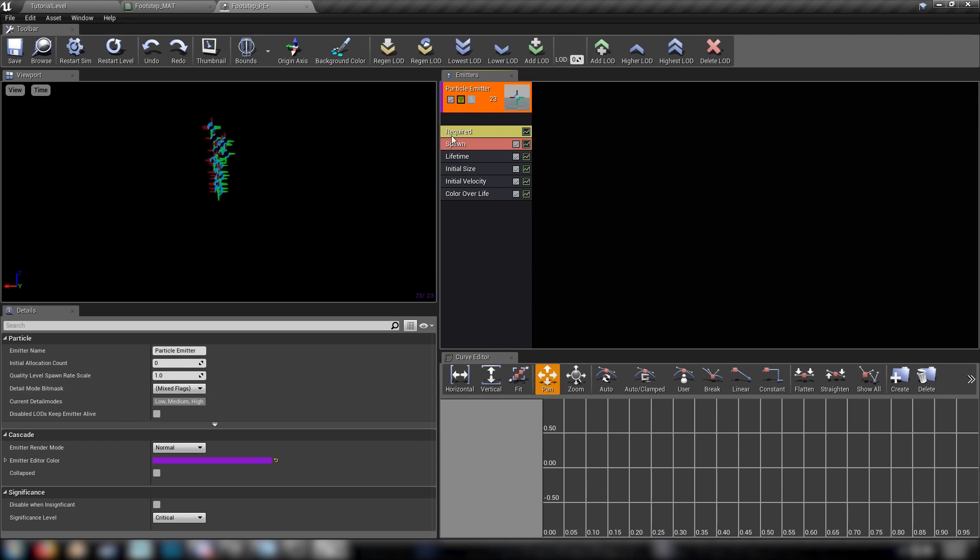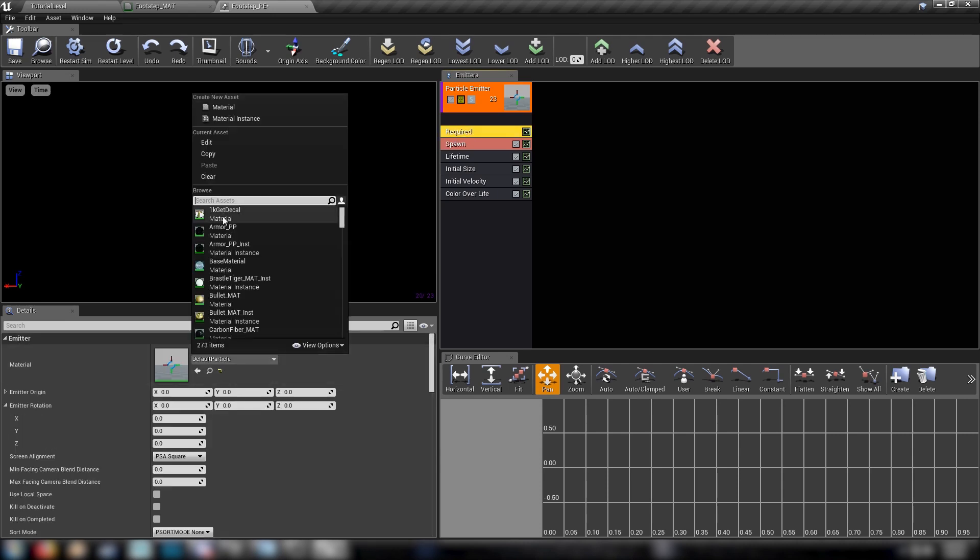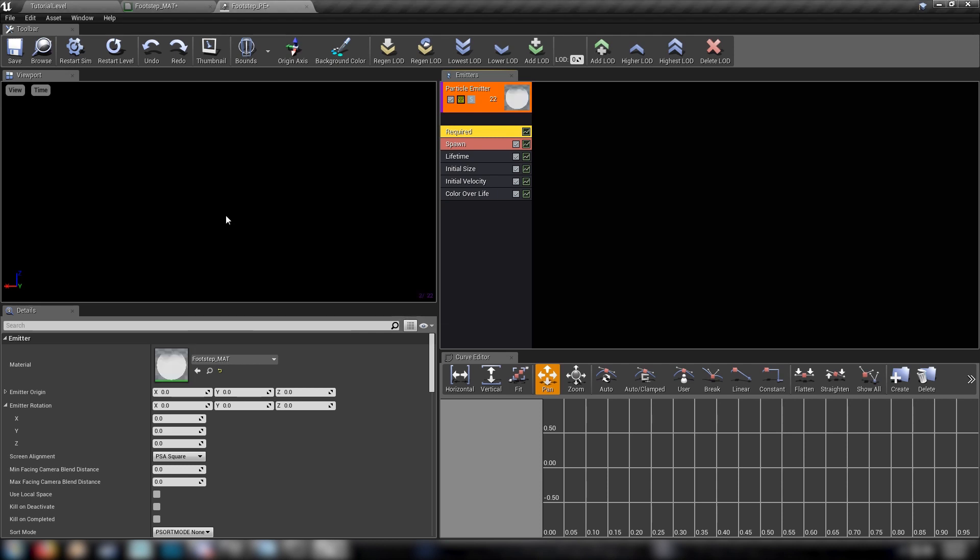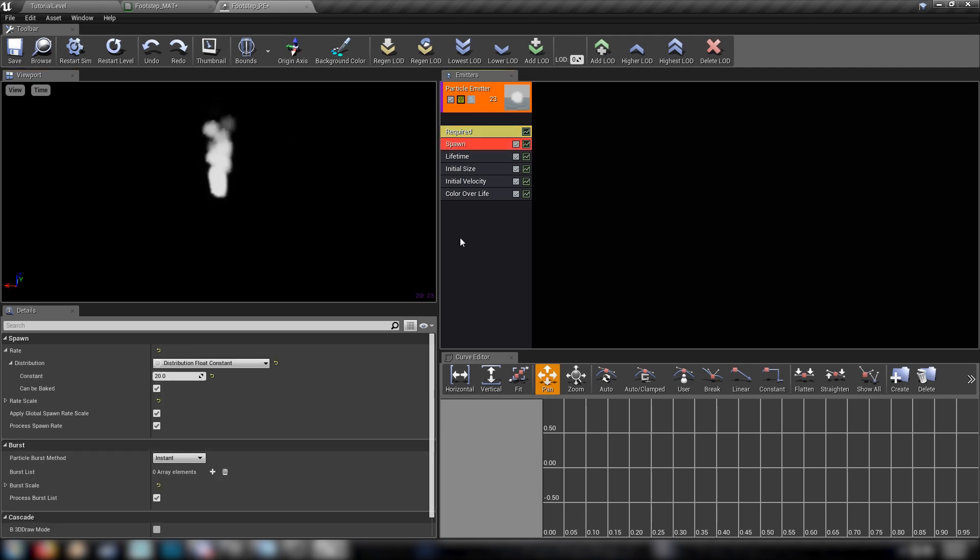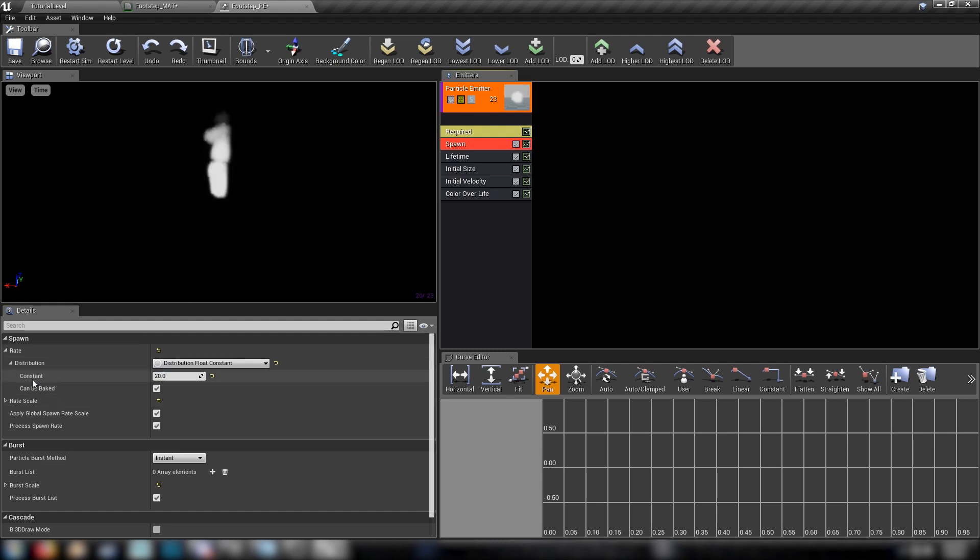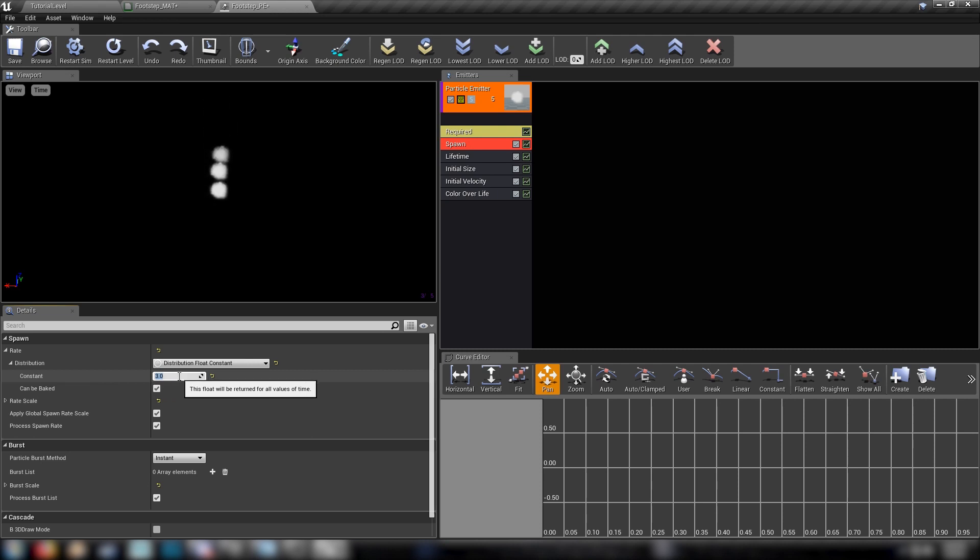And first off, we'll head up here to required and set our material here to the footstep material that we just made. And straight away, once the shaders have compiled, we see our particle appear in this window here. It's not quite what we're looking for at the moment. So we'll change some of these emitters over here. Let's click on spawn and we'll set our spawn rate down to three. So we get this more staggered sort of look. And this is the number that we'll be focusing on mostly because this is the one that you want to align to the frequency that your player makes footsteps.